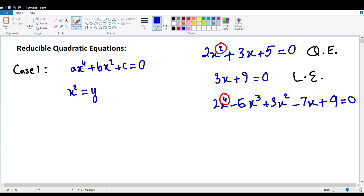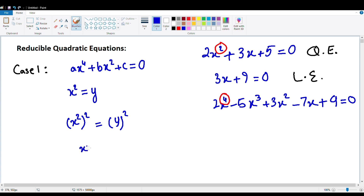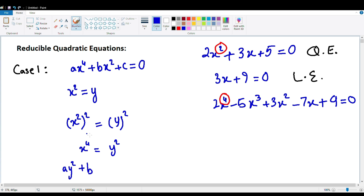If x squared equals y and you need x to the fourth power's value, you're going to square this so that you get x to the fourth power. When you square it on one side, you have to do it on the other side to make the equality hold. So x squared, when squared, equals y squared — meaning x to the fourth power equals y squared. Now we're going to put in the values: x to the fourth power becomes ay squared, and x squared becomes by, giving us ay squared plus by plus c equals zero.